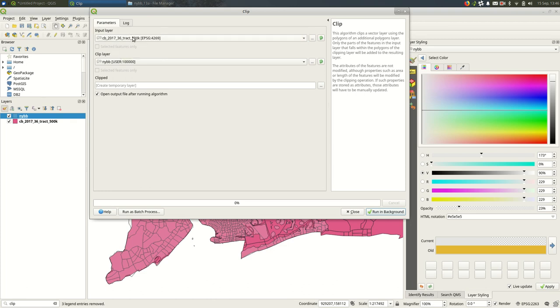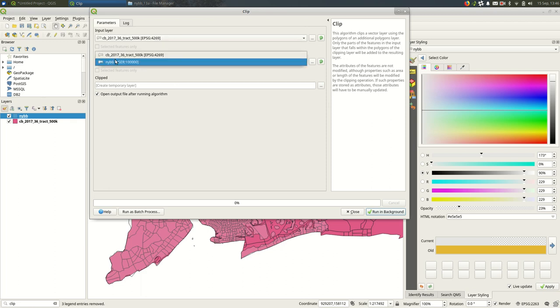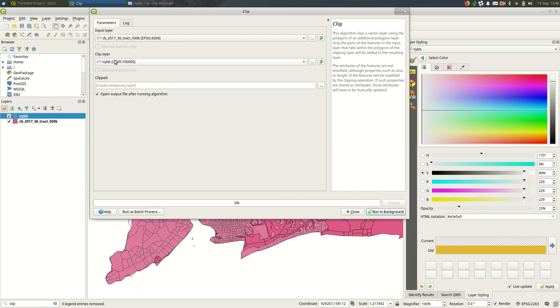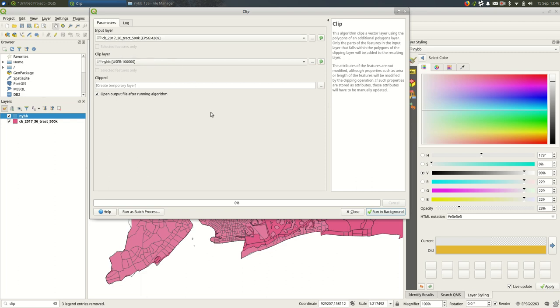In this case it's the census tracts and I want to clip to the borough outlines so that's the second layer. So you're changing the tracts, you're making a new file out of the tracts and that file will not exceed the boundaries of the boroughs.